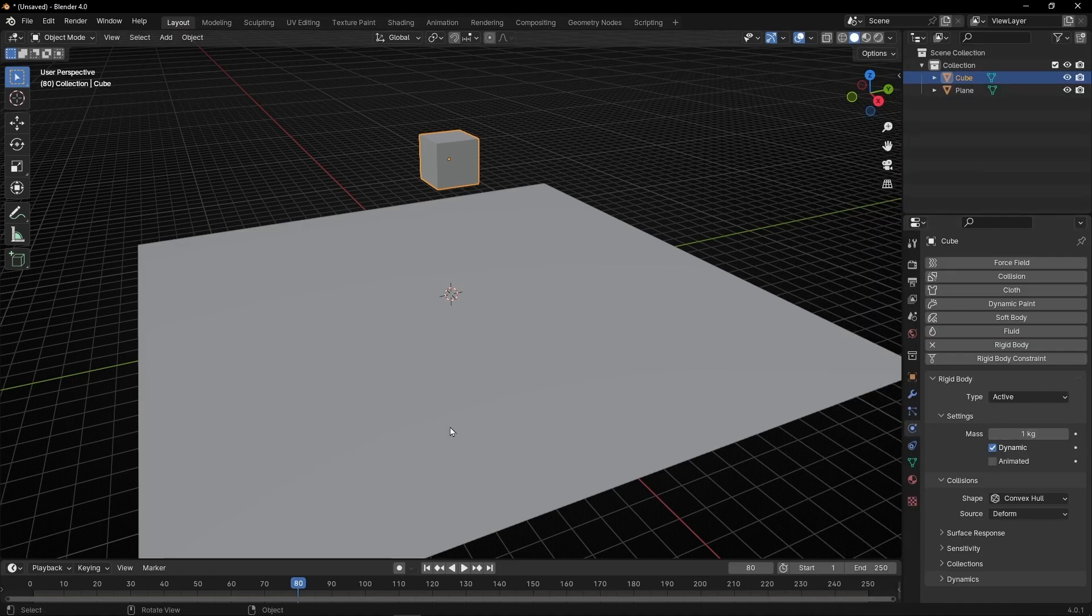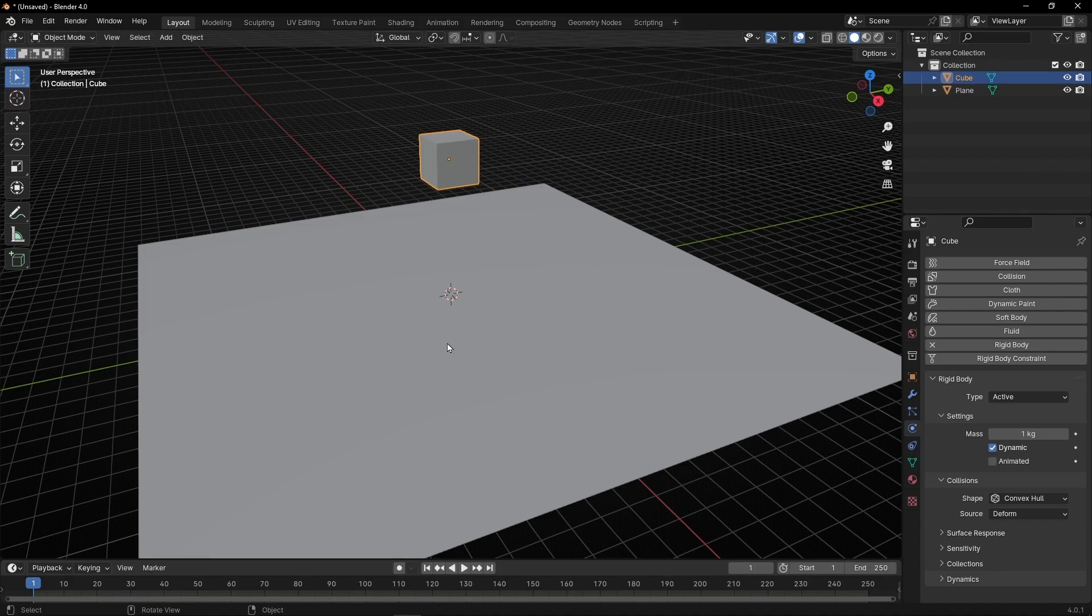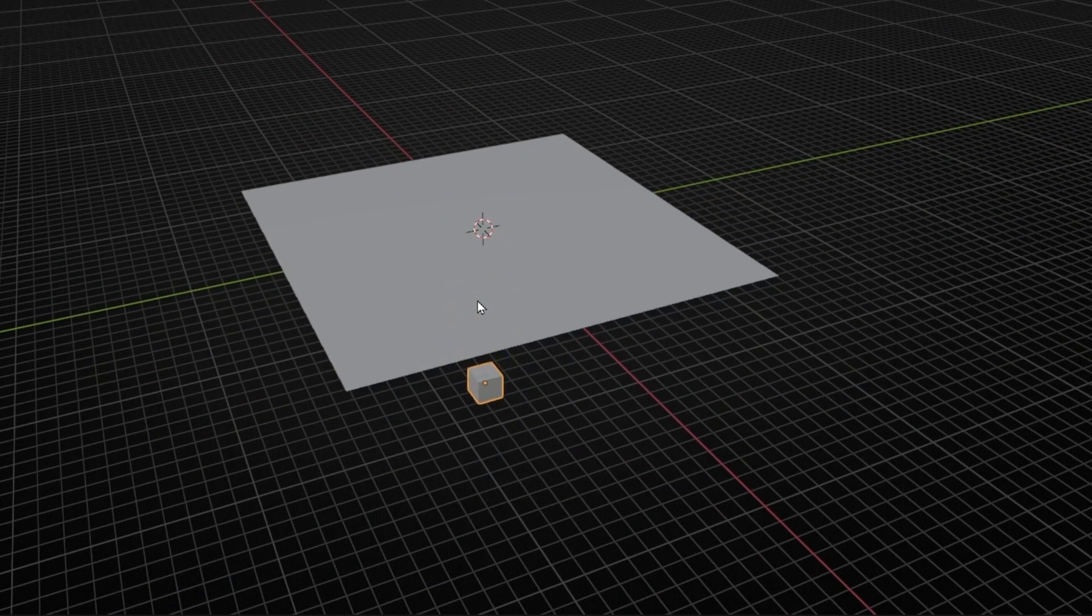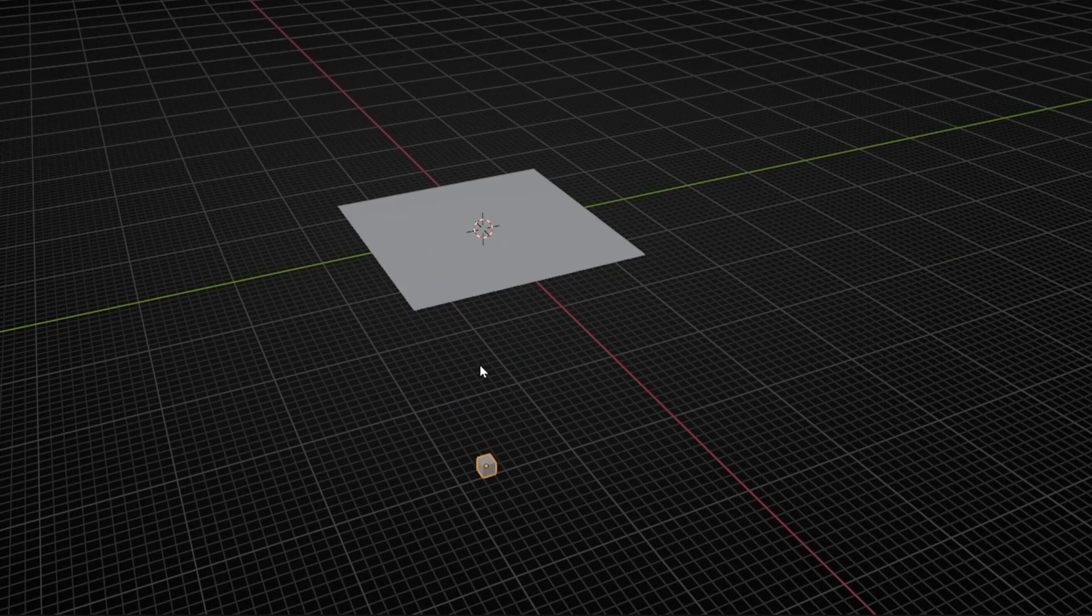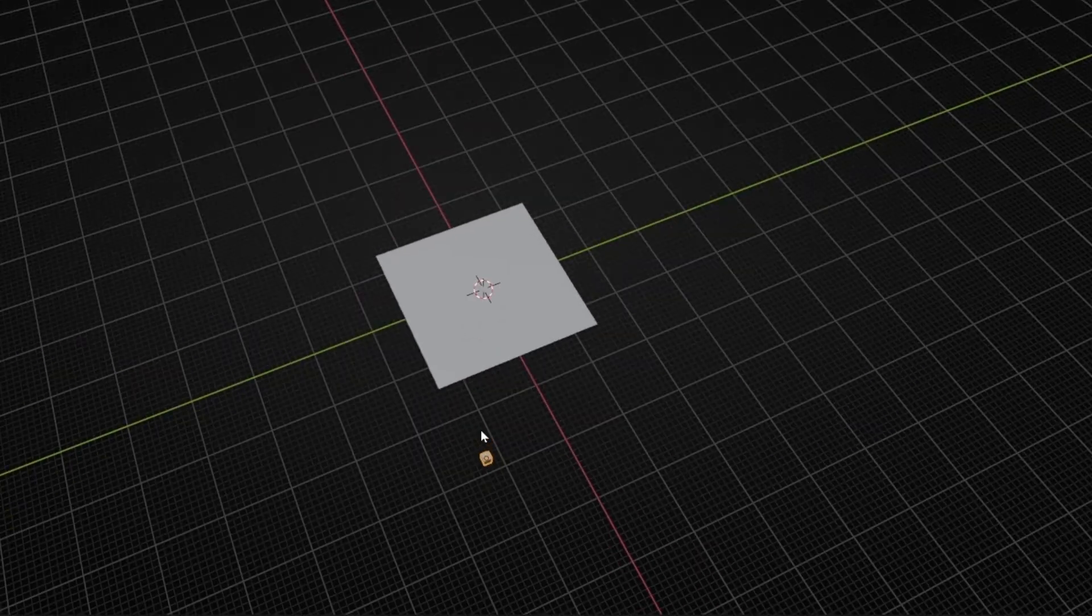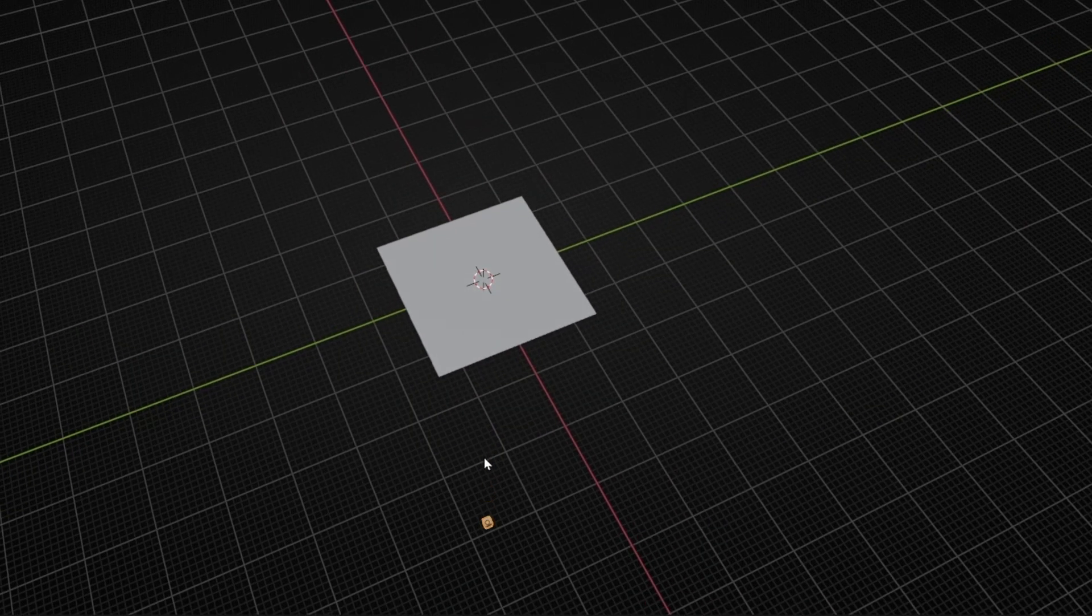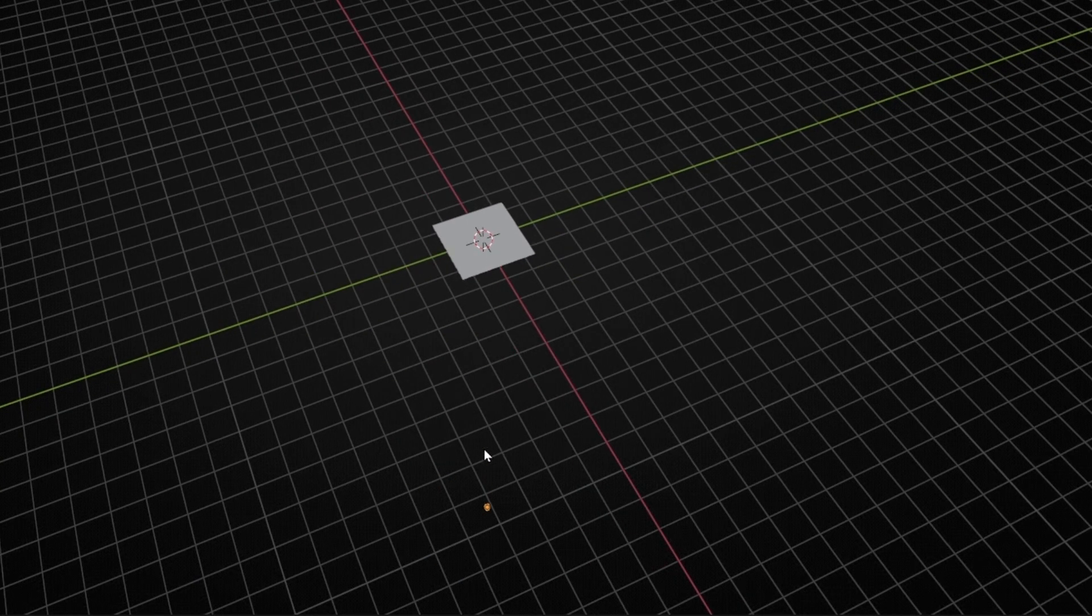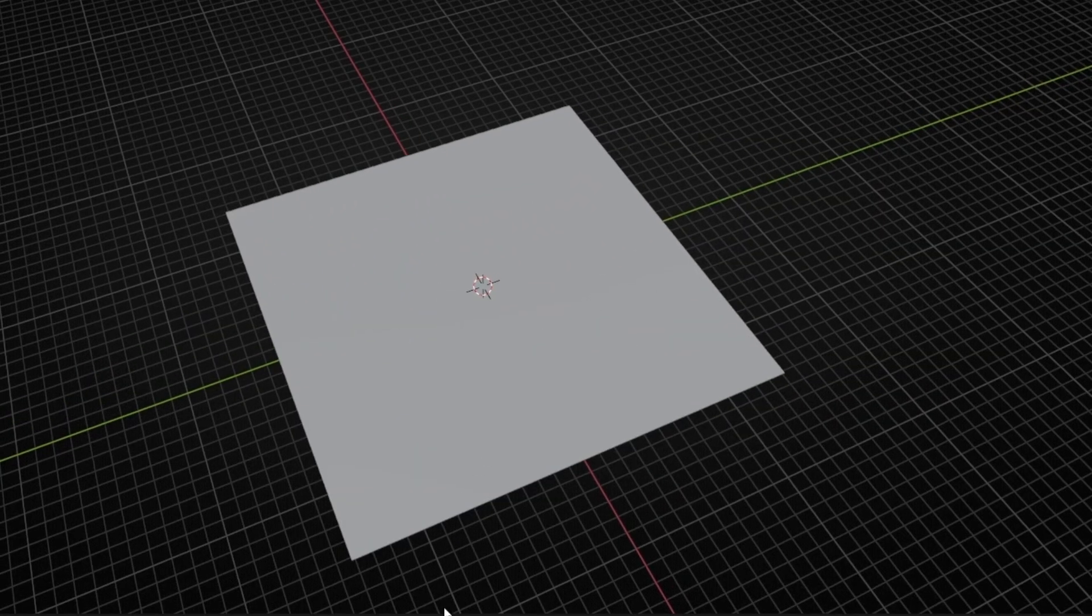So if we press spacebar, by the way, always go to the beginning when you start a new physics simulation. So now, we press spacebar, and we have this animation. Okay, at least the cube is being affected by gravity. It's going to the hell, but it's moving. Perfect.